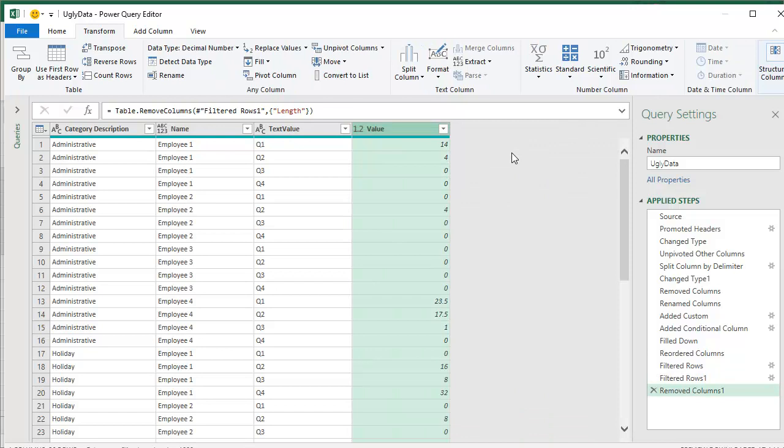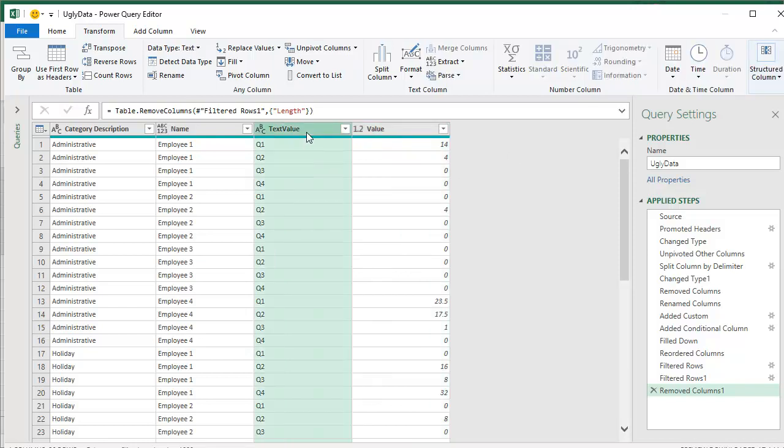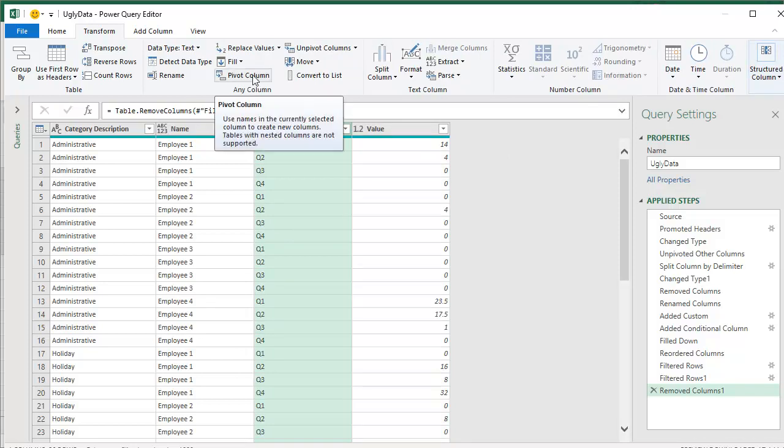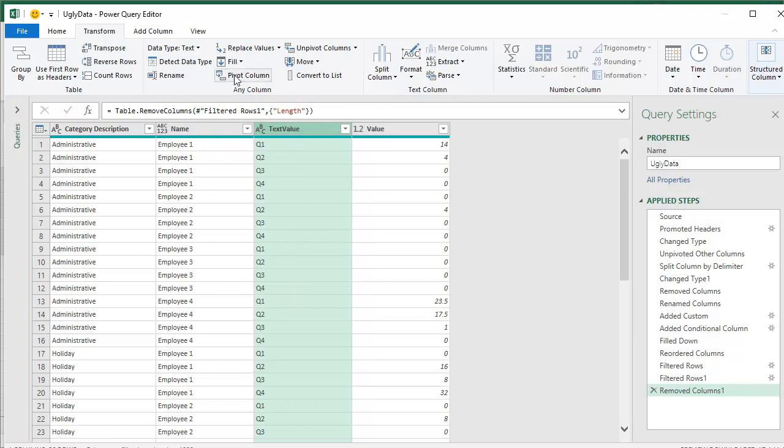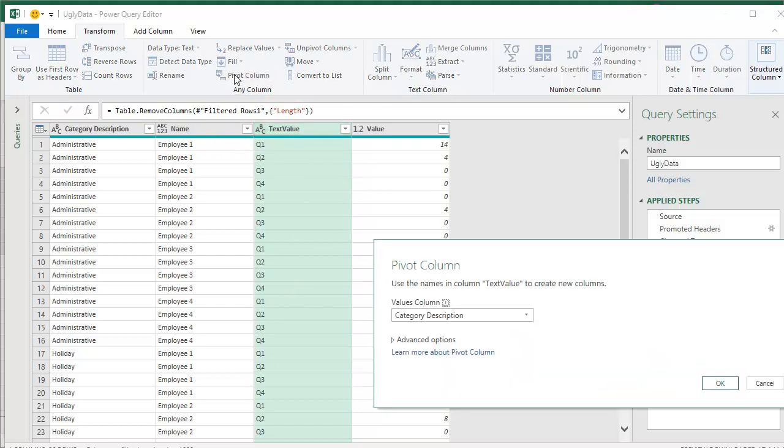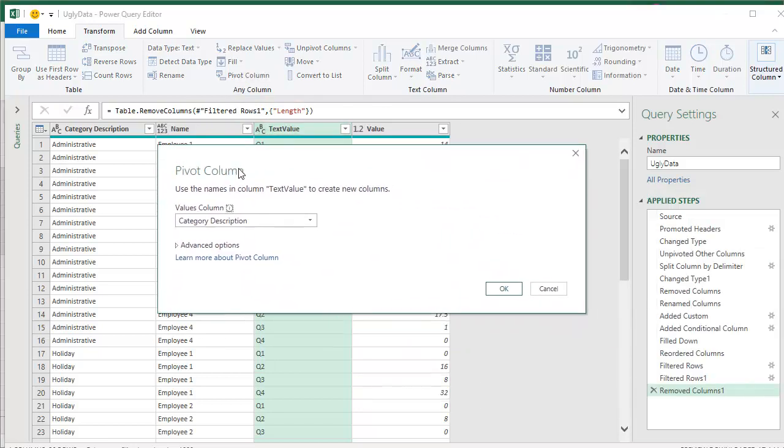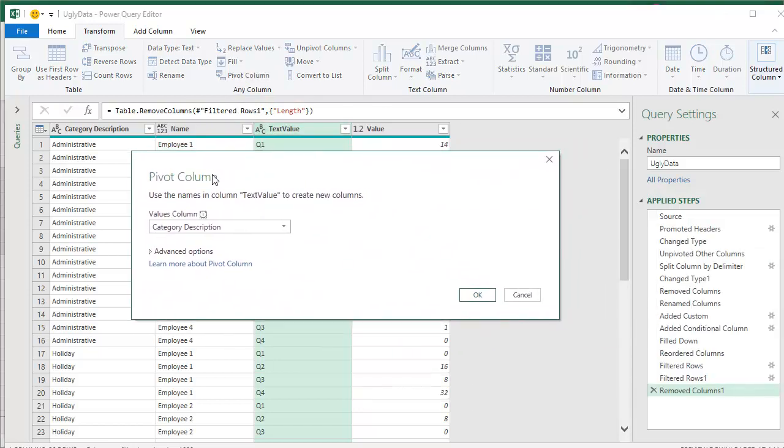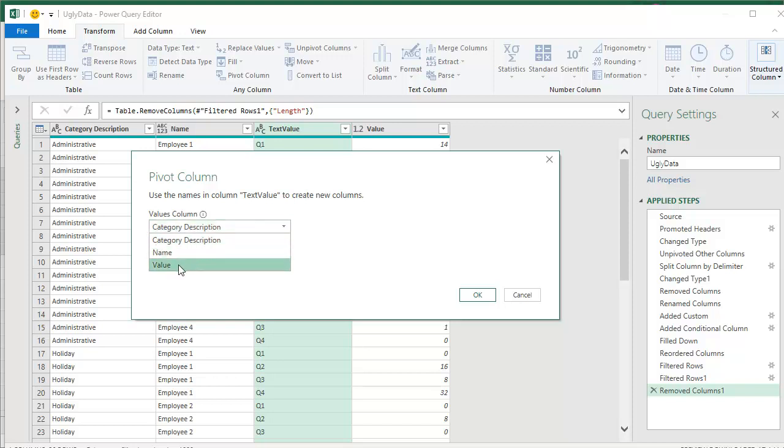And while I use unpivot a lot in Power Query, I've never actually done the opposite, which is to pivot the column. I need to take these quarters and make them go across. So here it is right here on the transform tab. Pivot column. I'm going to choose. That's the column. I want to pivot. We say pivot column.